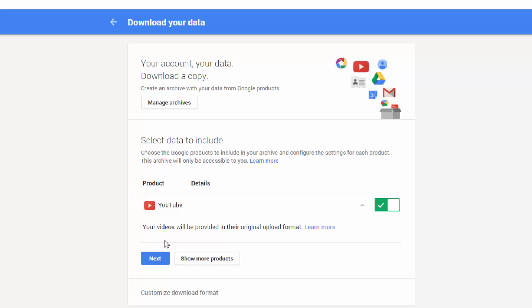So that is how you can download a copy of your entire YouTube channel's videos. Thank you for watching. Please like, rate, comment, and subscribe.